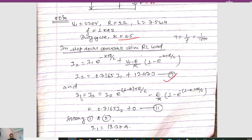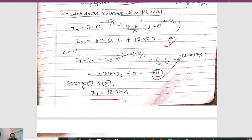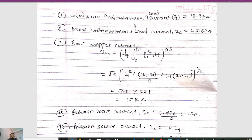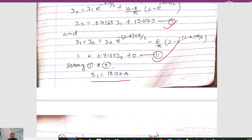To calculate I1, we use I1 = I3 = I2 × e^(−(1−K)T·R/L) − E/R × (1 − e^(−(1−K)T·R/L)). Substituting values gives 0.7165·I2. Since E = 0, the whole E/R term becomes 0, so I1 = 0.7165·I2 (equation 2). Solving equations 1 and 2, I1 = 18.37 A. So the minimum instantaneous load current I1 = 18.37 A and peak instantaneous load current I2 = 20.60 A.